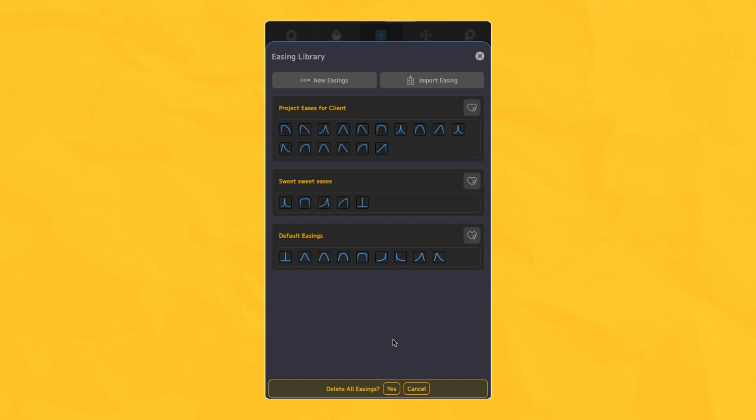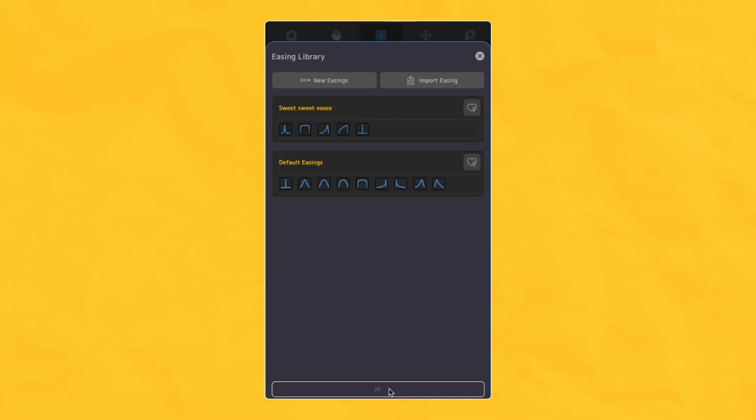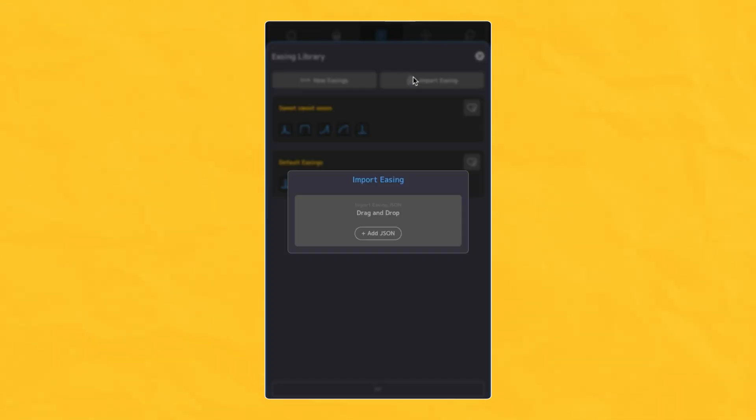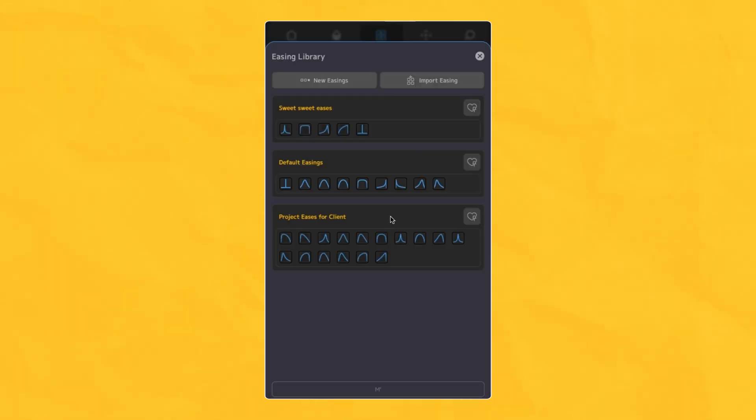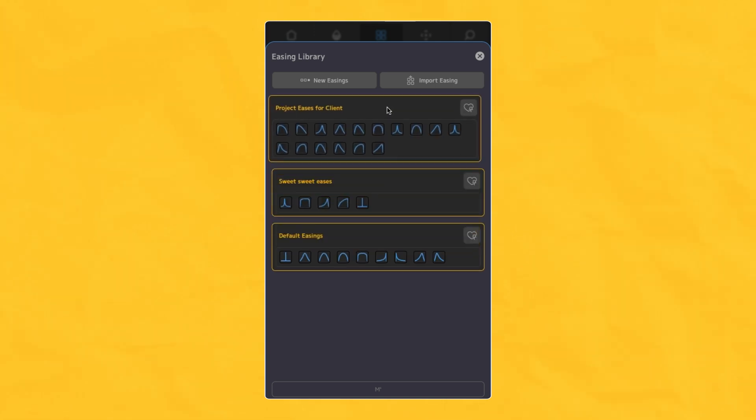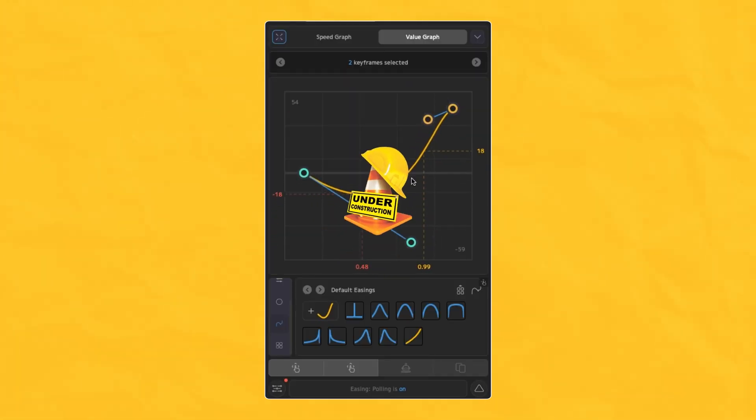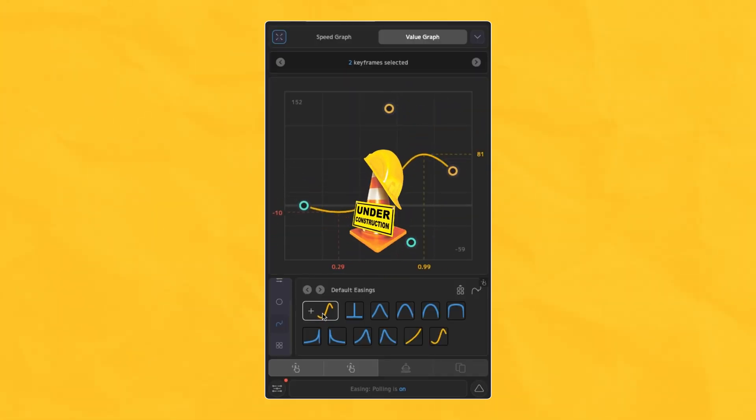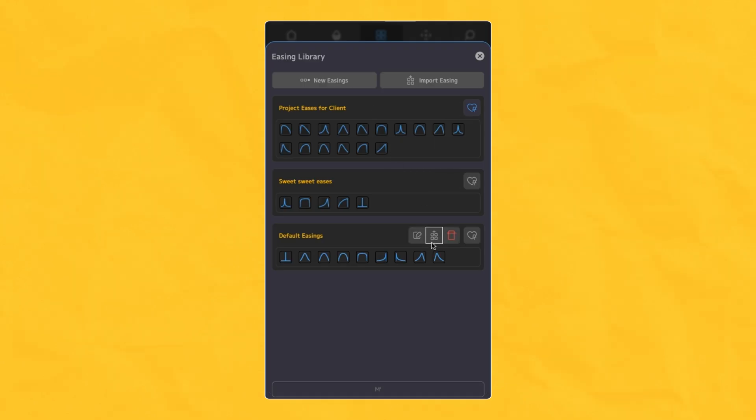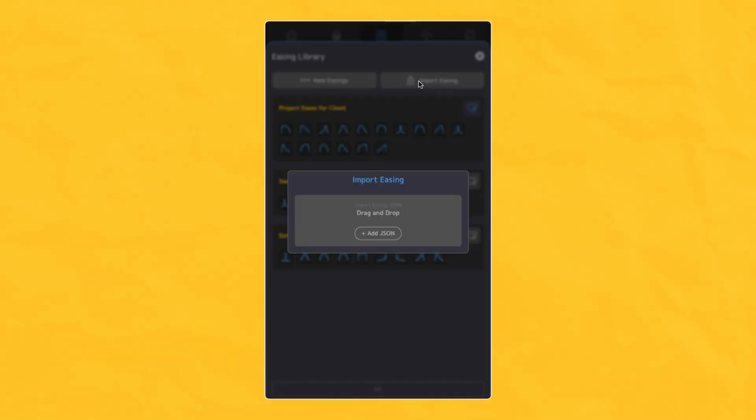This entire process will be even more improved to support influence, speed, and value in the following update, with much more advanced easing controls on the dedicated screen, so these current simplified functions will shortly get another more helpful revision, but still helpful for now.